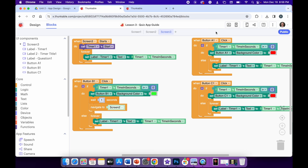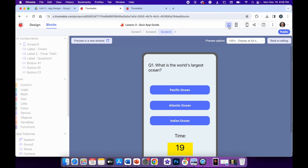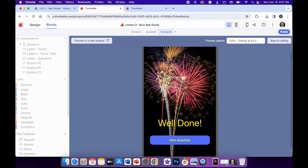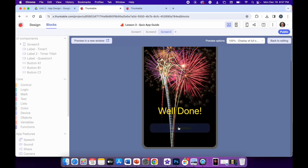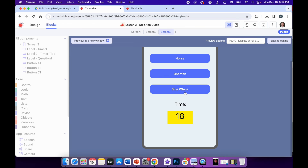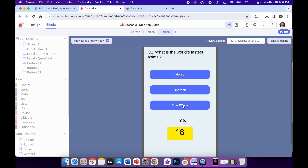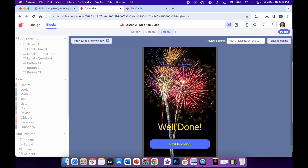Let's run the app and see if it works. Indian Ocean — no. Atlantic Ocean — no. Pacific Ocean — yes. There's the well done screen. Next question: what's the world's fastest animal? Blue whale — no. Horse — no. And cheetah — yes! And it moves on to the correct answer screen.